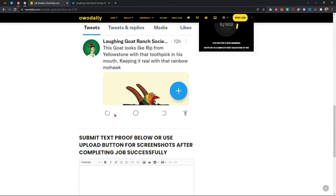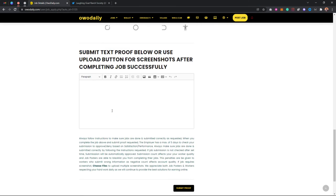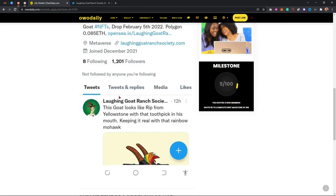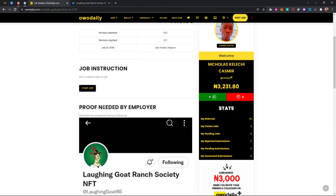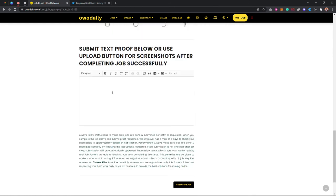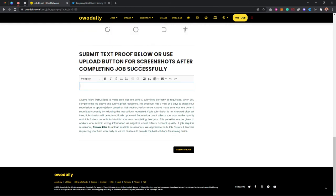In order to upload your proof, you have to come to the section that says 'Submit Task Proof Below'. As you can see, this person says you have to follow his account and don't unfollow later.